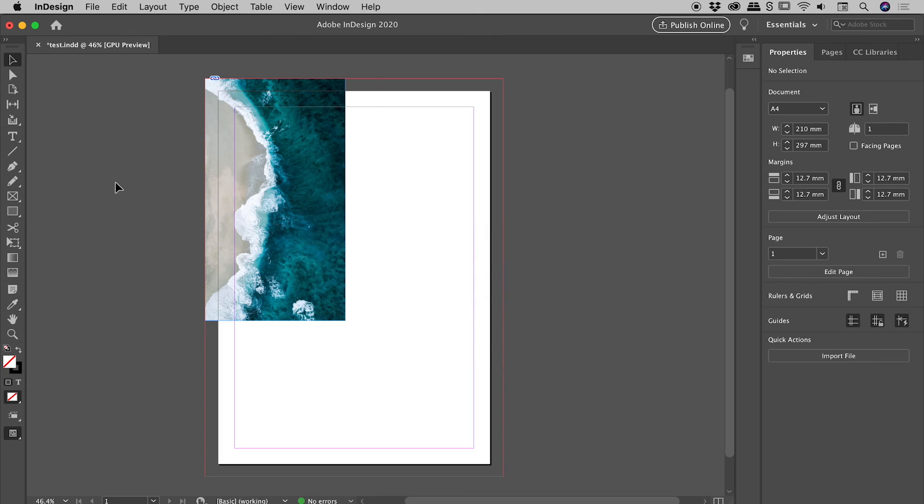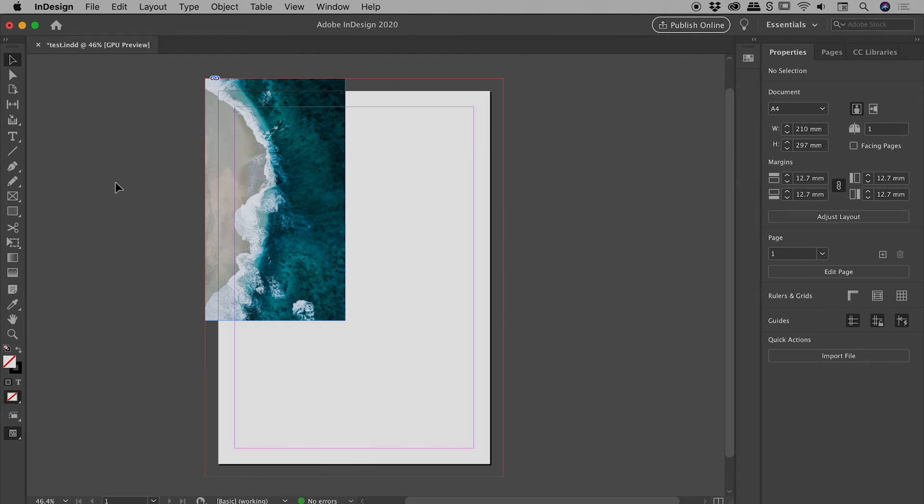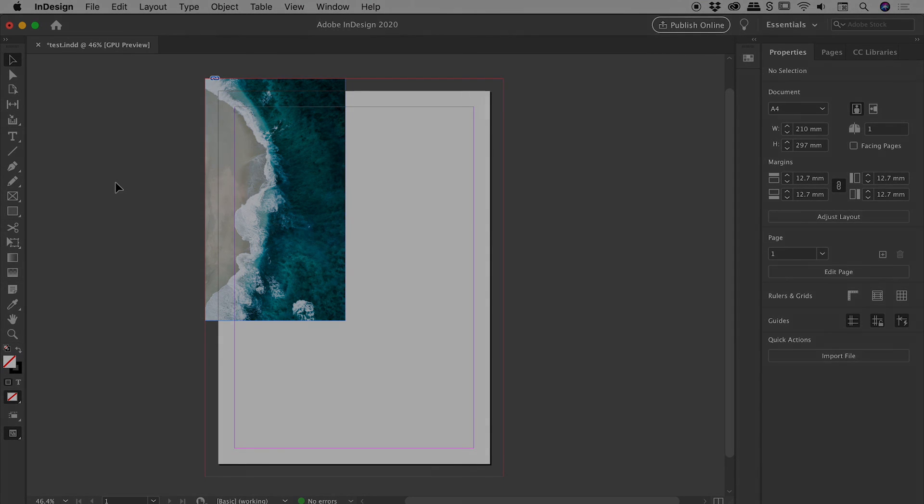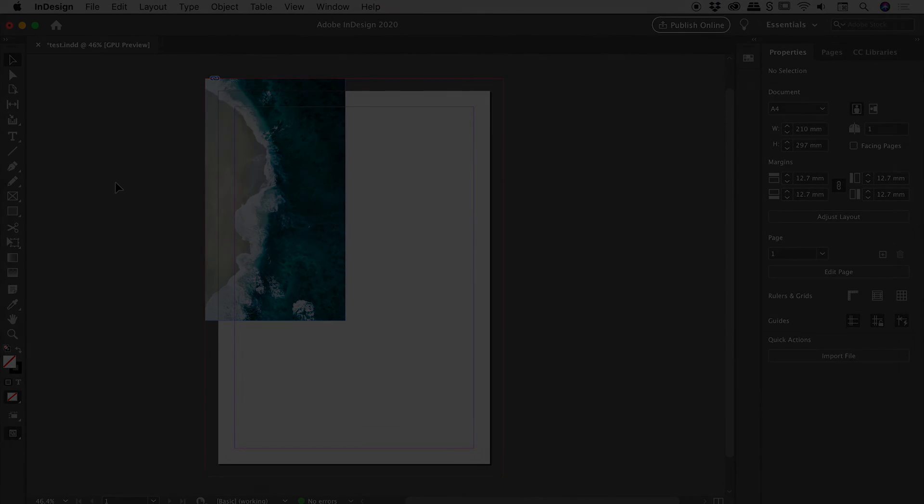So that's pretty much it there for setting up and editing bleeds inside of InDesign. I hope that helps. Catch you later.